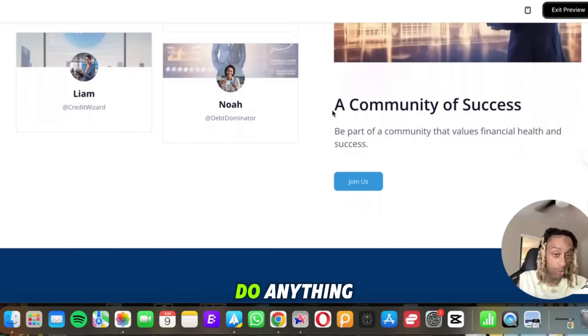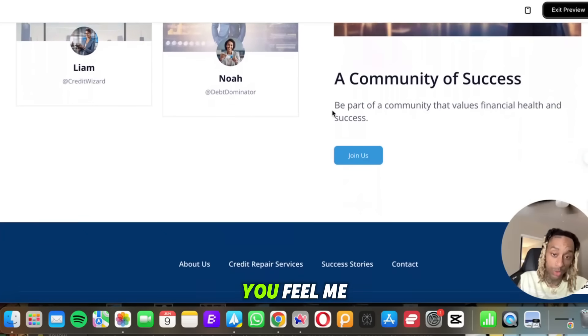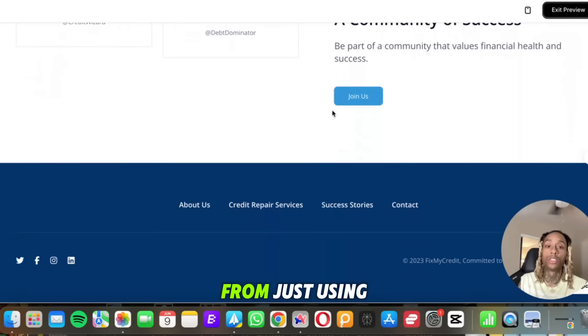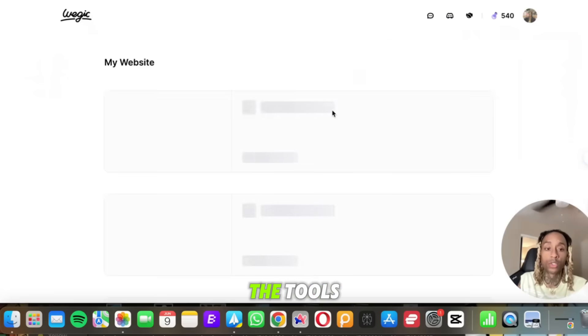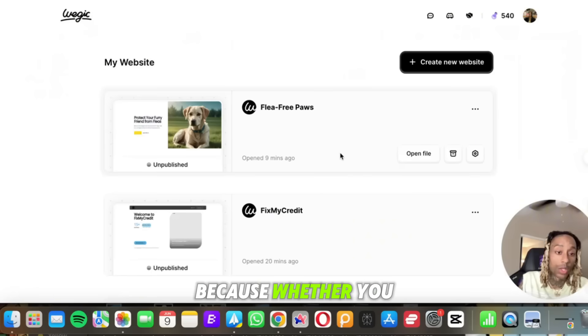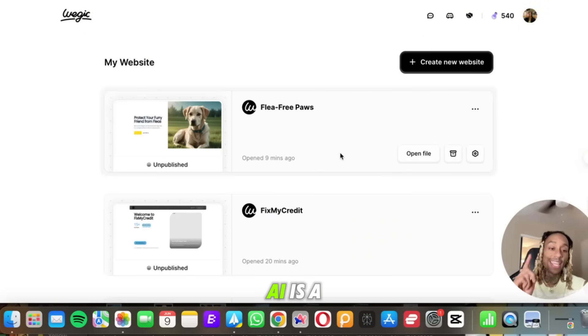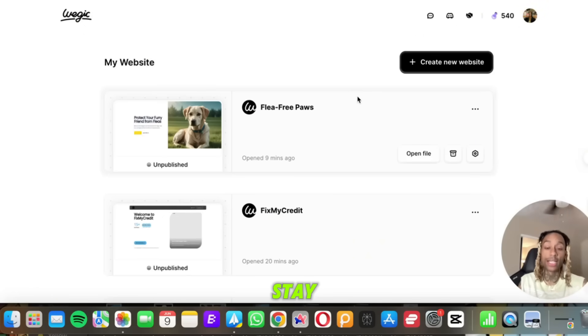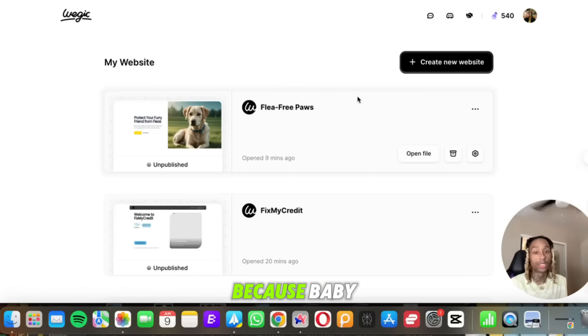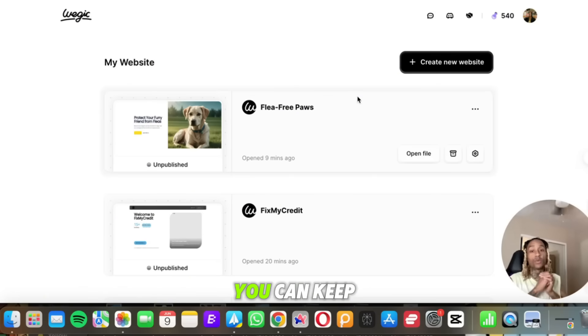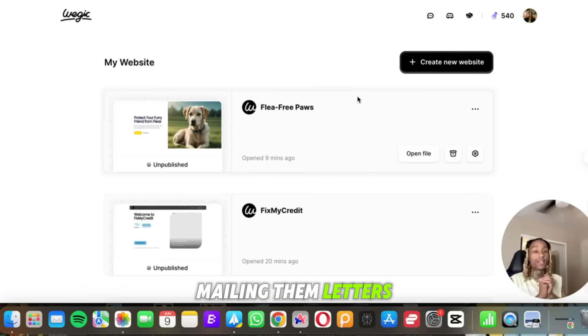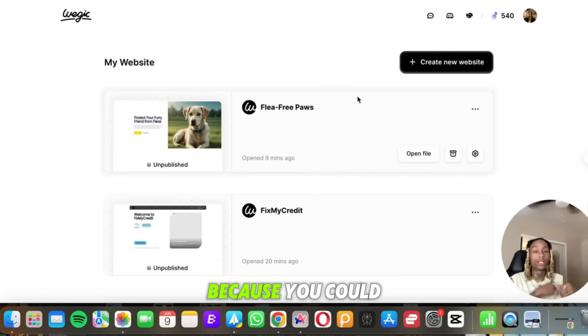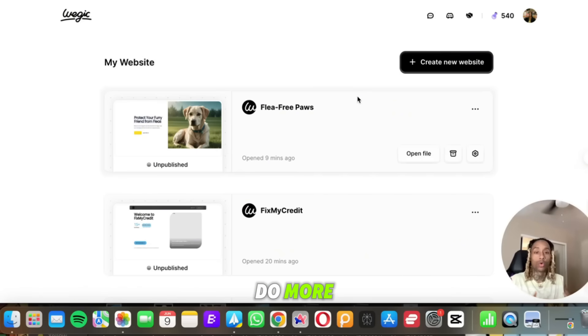All this came from just using the tools because whether you like it or not, AI is a tool and it is here to stay. So I suggest learning the tools because, baby, you can keep mailing them letters but email is always going to win because you could do more from the convenience of your own home or wherever you want to be.